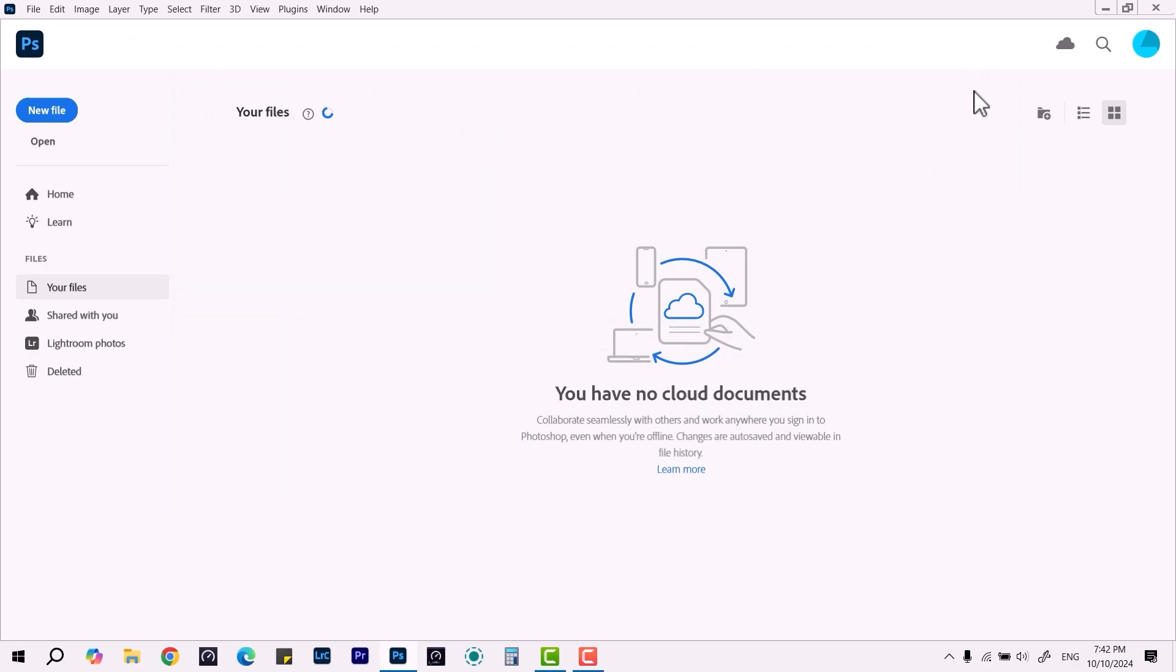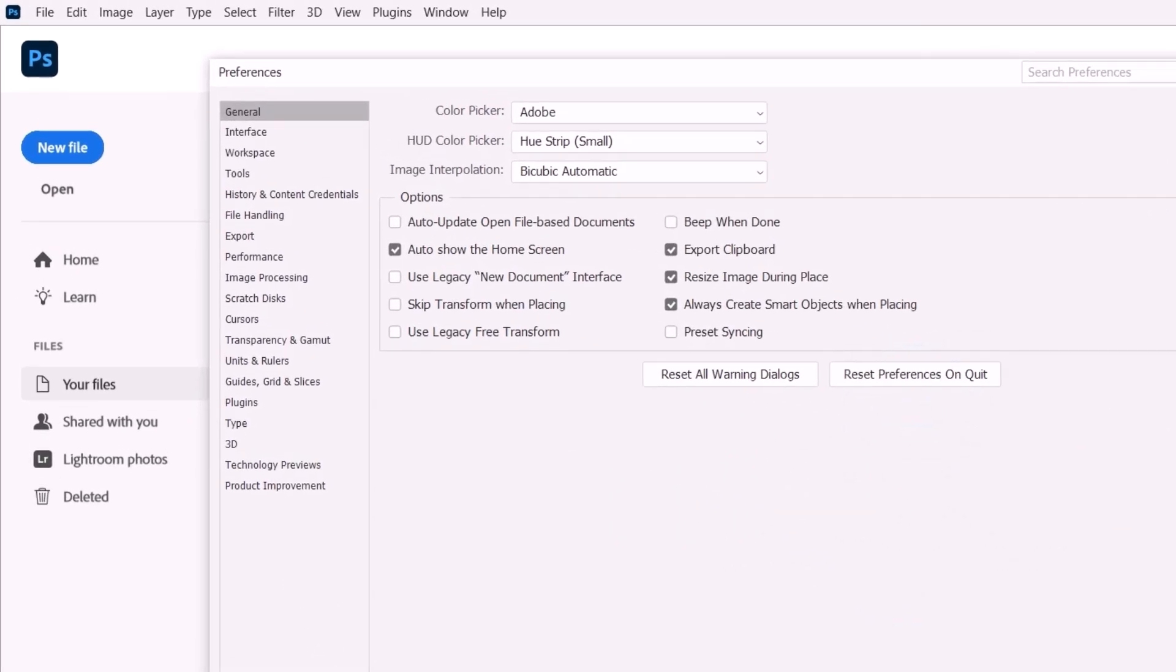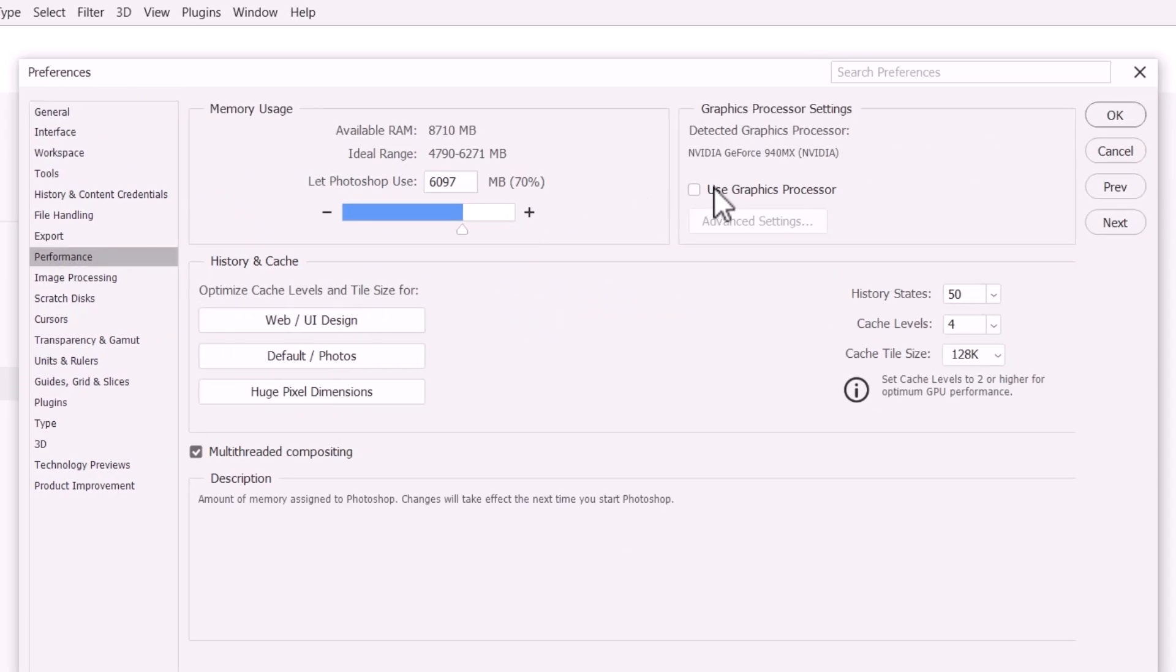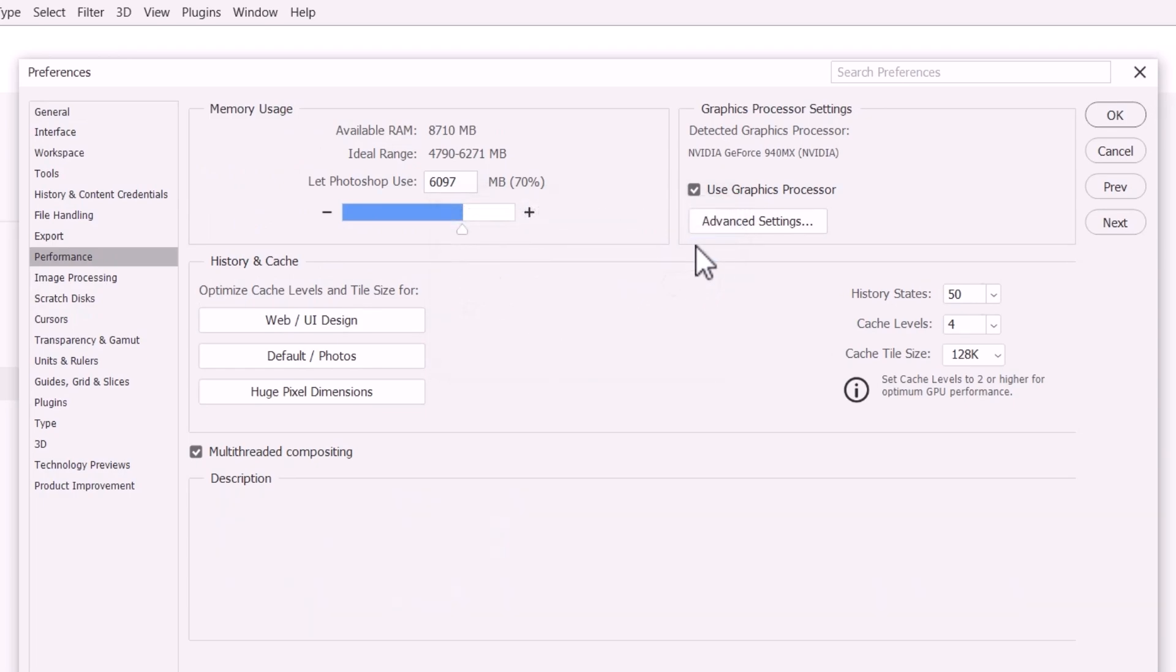hit Ctrl+K. It will open up this tab again, and you have to check this option. You can perform advanced settings if you like, such as 30-bit display, tiled drawing, and OpenCL. After that, hit OK and it will be done.